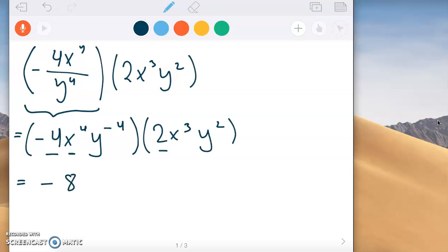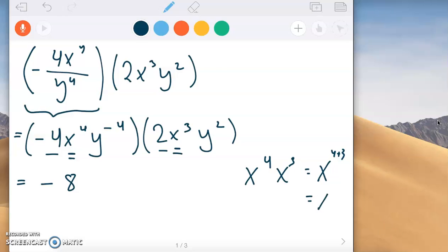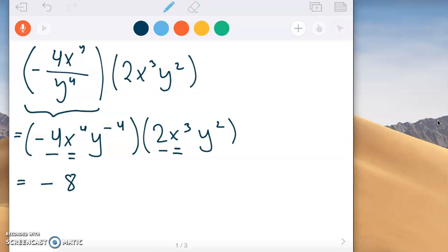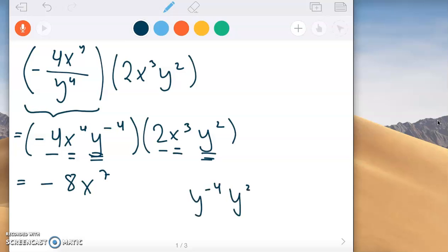Then we look at the variables. We have x and x. When we multiply two variables — x to the fourth times x to the third — that's x to the four plus three, which is x to the seventh. Now for the y variables: y to the negative fourth times y squared is y to the negative four plus two. Negative four plus two is negative two, so we get y to the negative two.